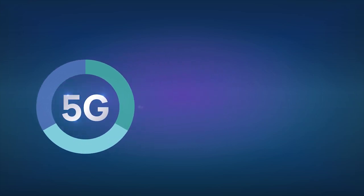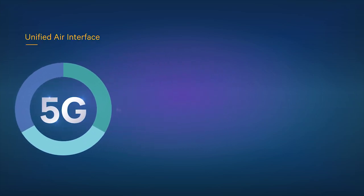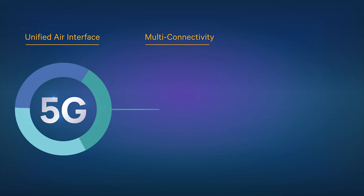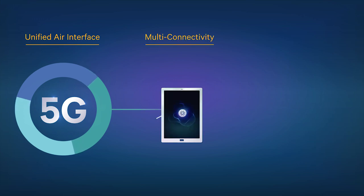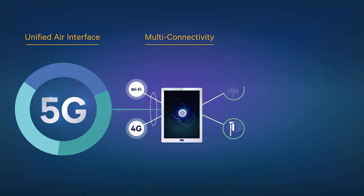including an OFDM-based unified air interface that supports the radically diverse set of 5G requirements, multi-connectivity enabled across multiple dimensions to enhance user experiences and enable new services,